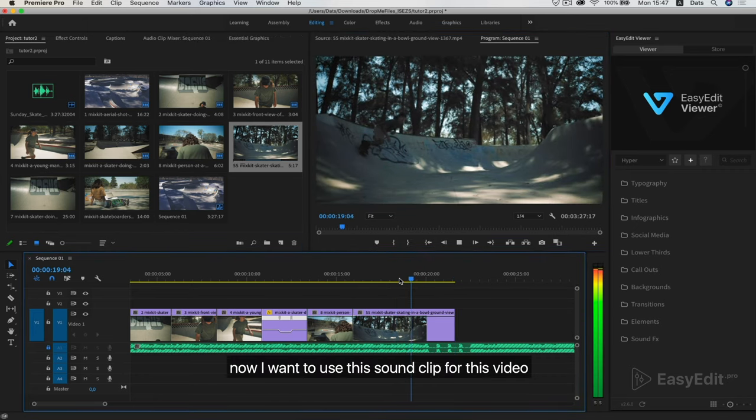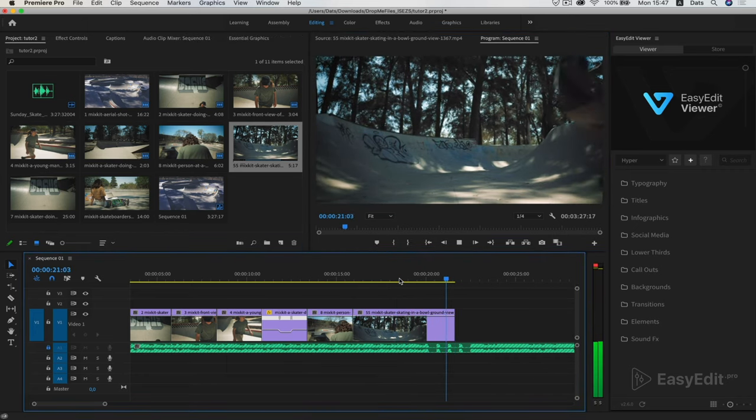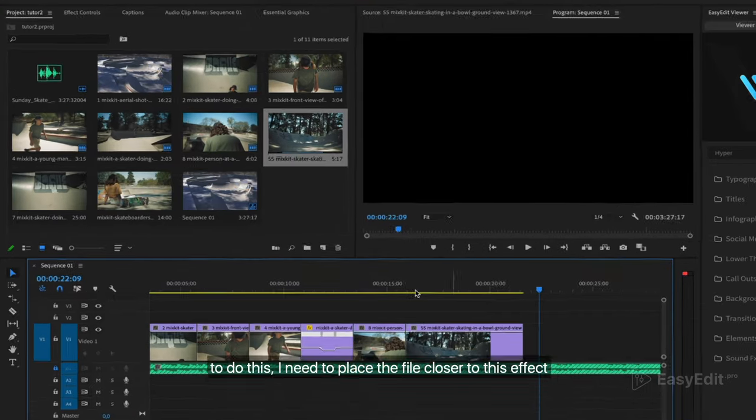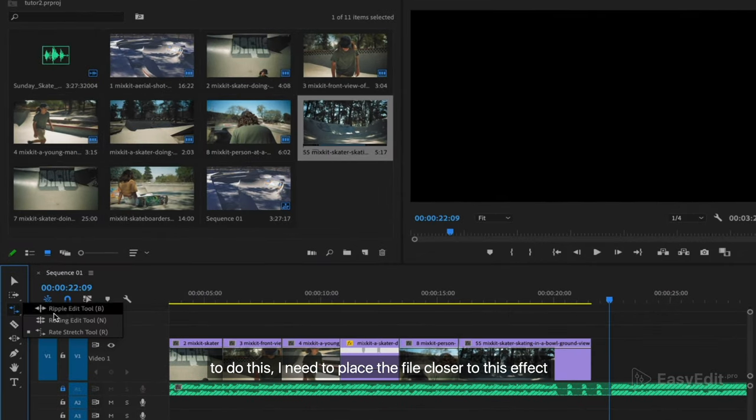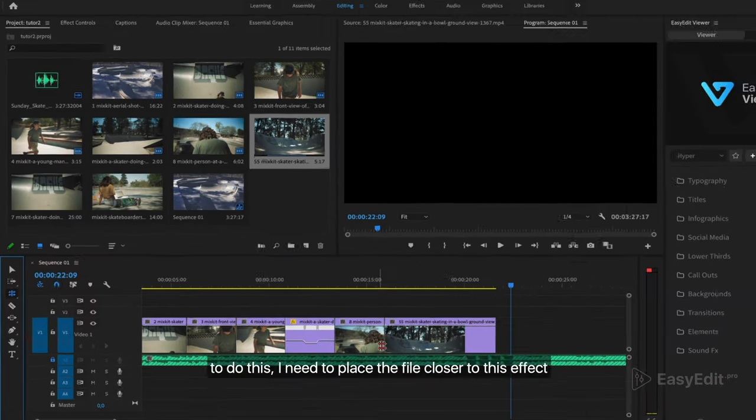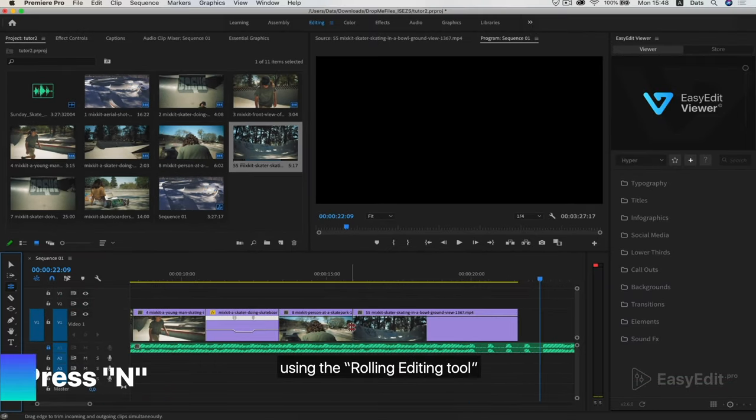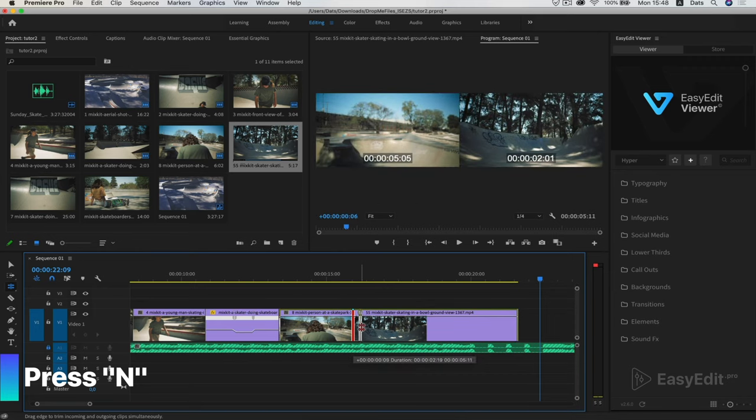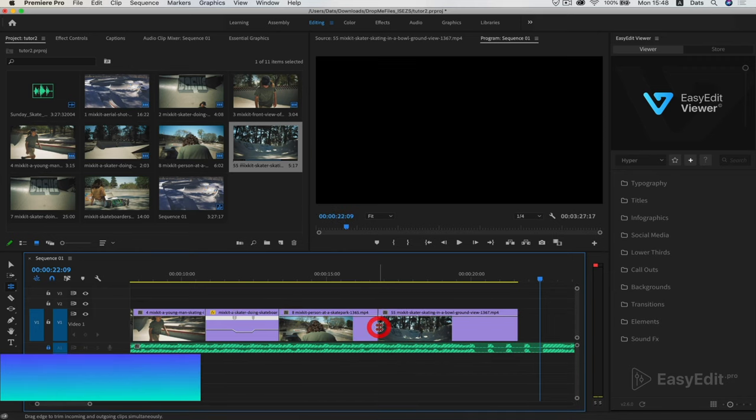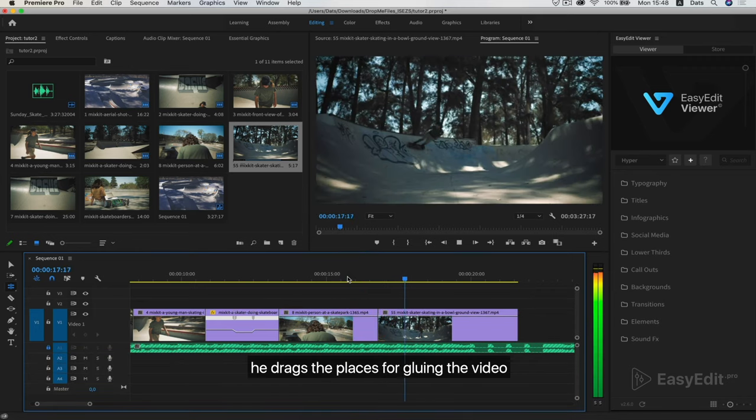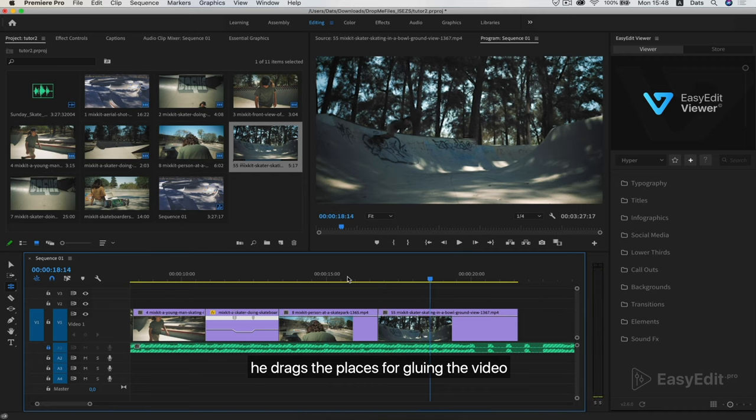Now I want to use this sound clip for this video. To do this, I need to place the file closer to this effect using the rolling editing tool. He drags the places for gluing the video.